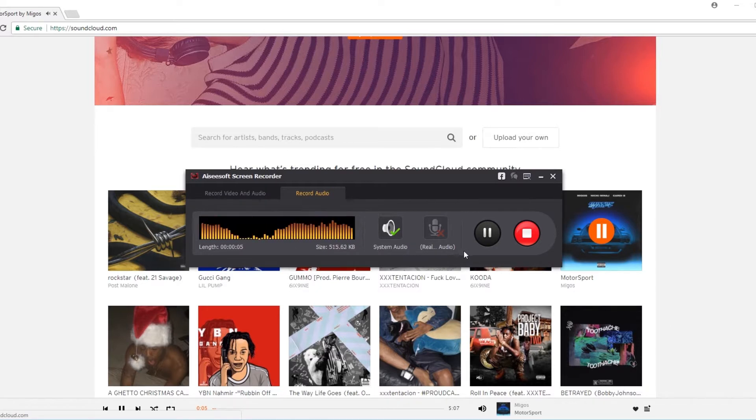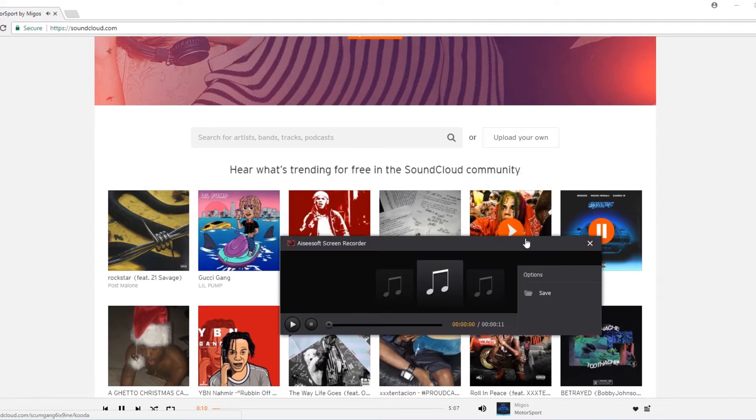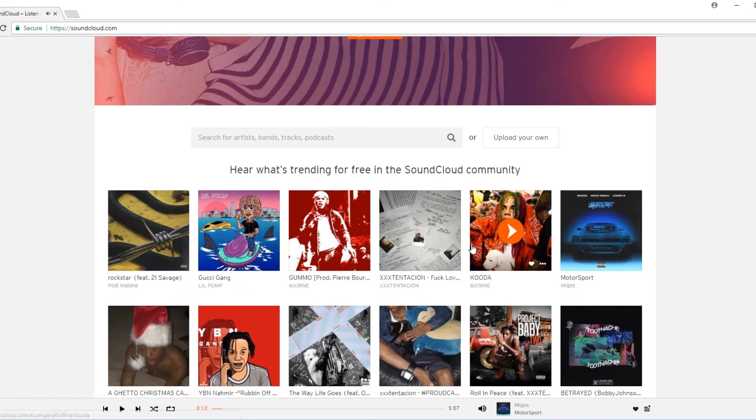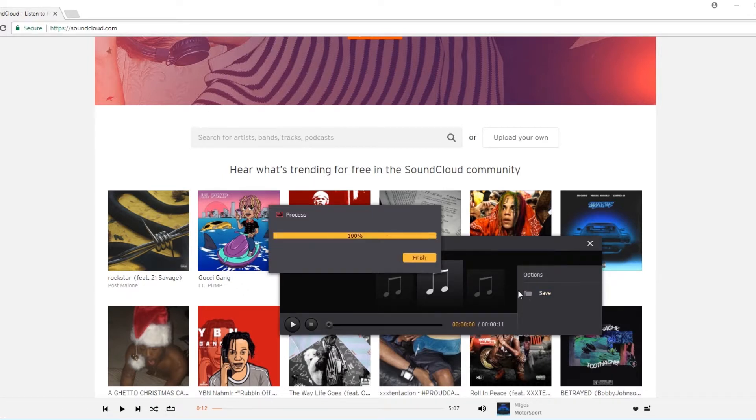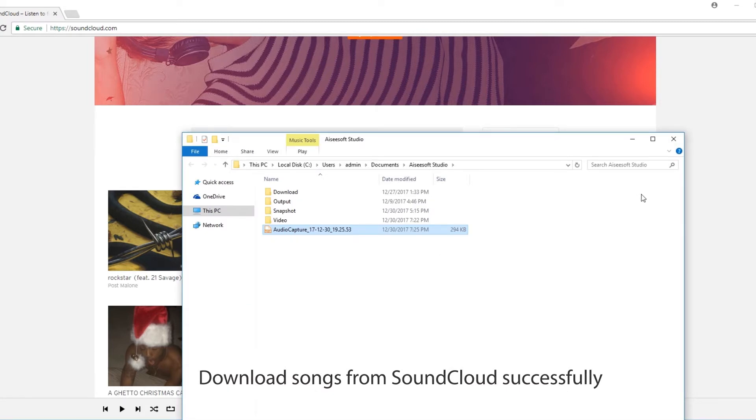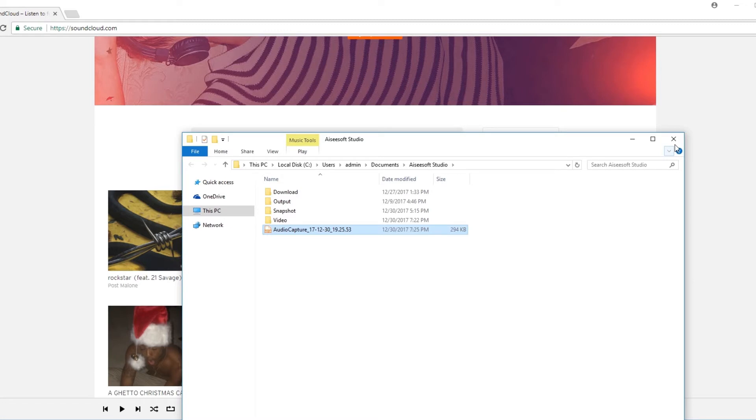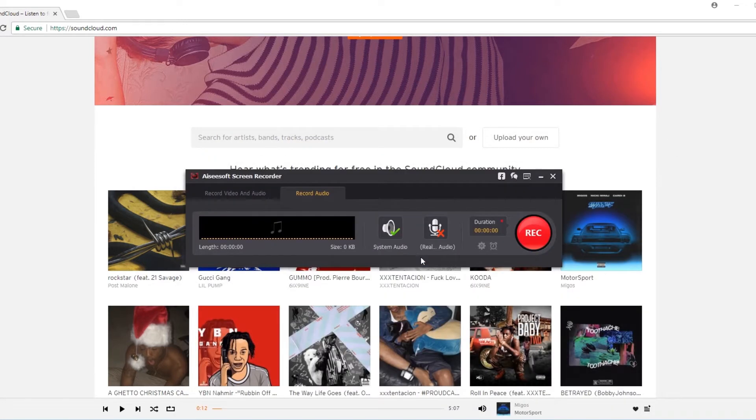We just record a piece of music for an example. When you want to finish, click Stop button. Then click Save and you will see the downloaded files and destination folder. Click Finish and now you are downloading SoundCloud music successfully.